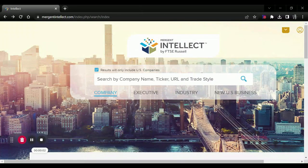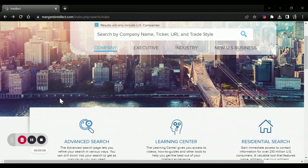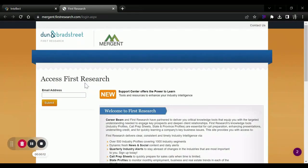In order to find industry information using Mergent Intellect, we can simply search by industry, but I recommend we scroll down to First Research and click on that.